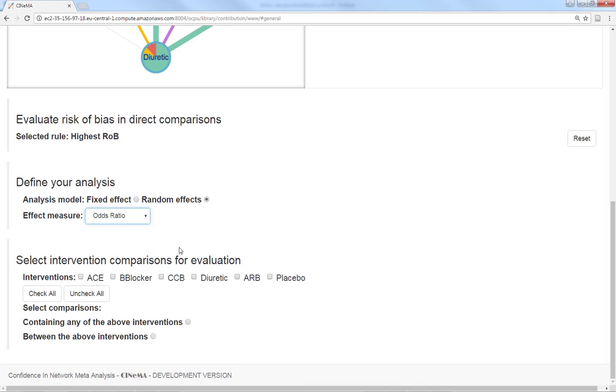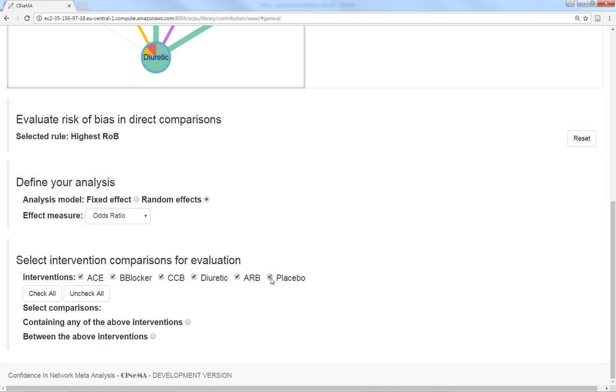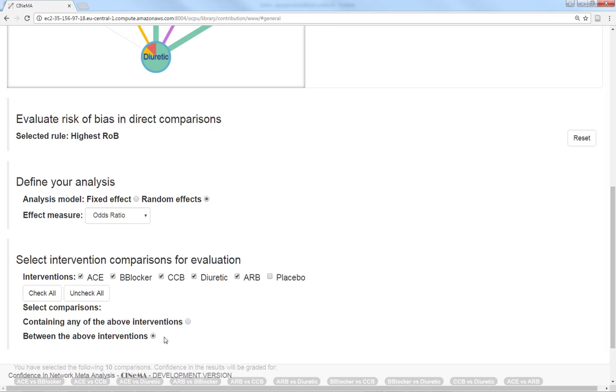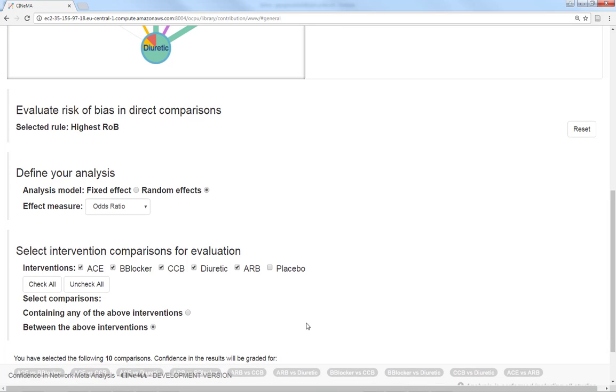Finally, we need to select the treatments and comparisons we plan to evaluate. This can be, for example, all treatment comparisons or only the comparisons against ACE. I will select to evaluate all comparisons between active interventions, that is, we will leave out placebo.